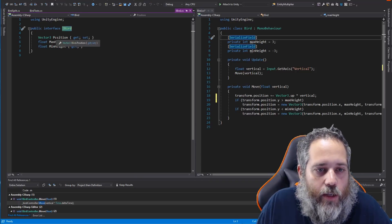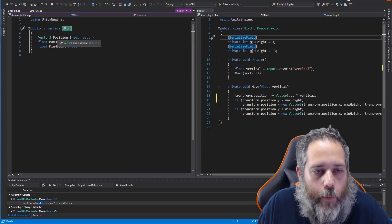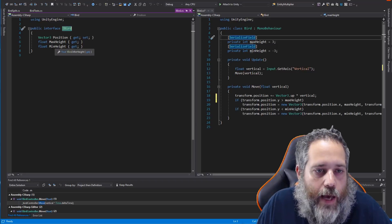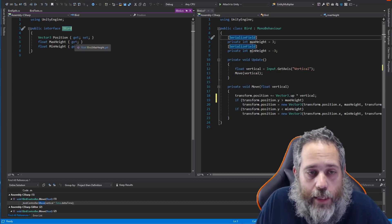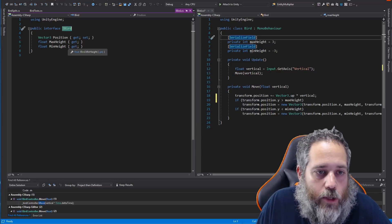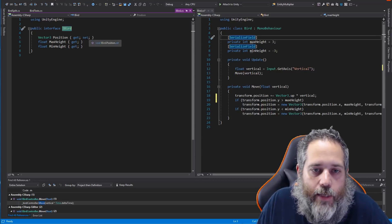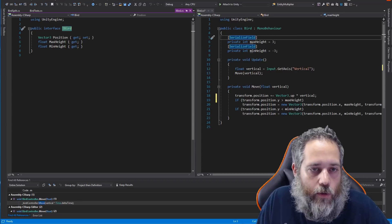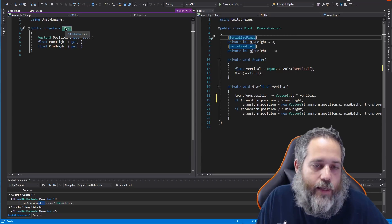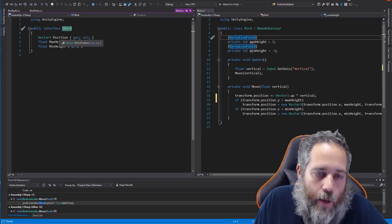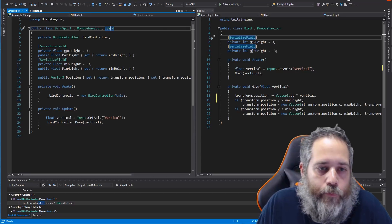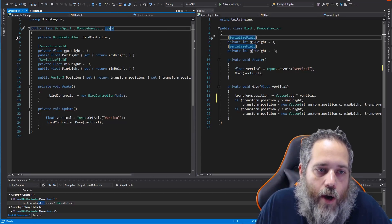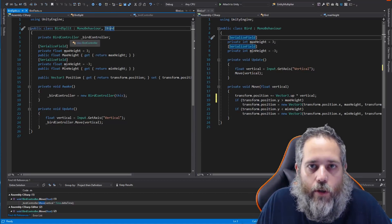Looking at the IBird interface, we have a Position (capital P), a MaxHeight, and a MinHeight — all Pascal case properties. Position has a setter; the other two do not. So if we're using it as an IBird we can only read MaxHeight and MinHeight but we can set the Position. The bird also has a BirdController that we'll look at in a moment. Move is actually on the BirdController, not here.